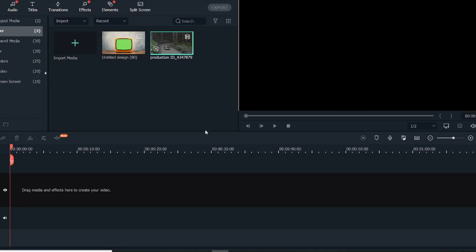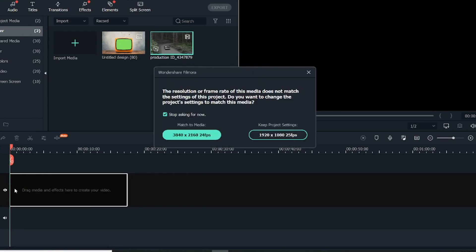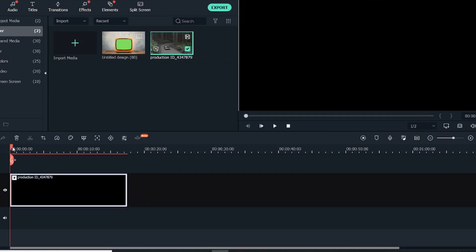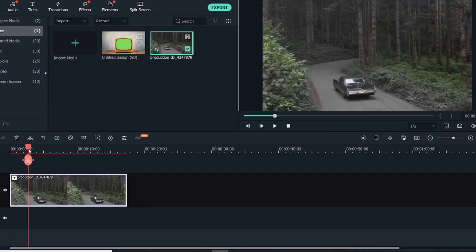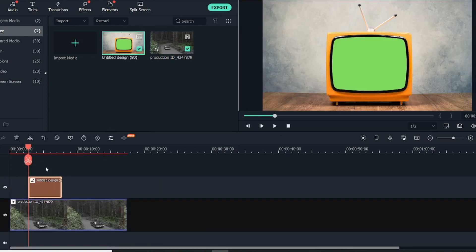As you can see, I've already added the media in the bin. The media consists of two things: the first one is a common video in which you want to add the black and white effect inside a TV, and the second one is a custom-created image that I have created with the green screen.